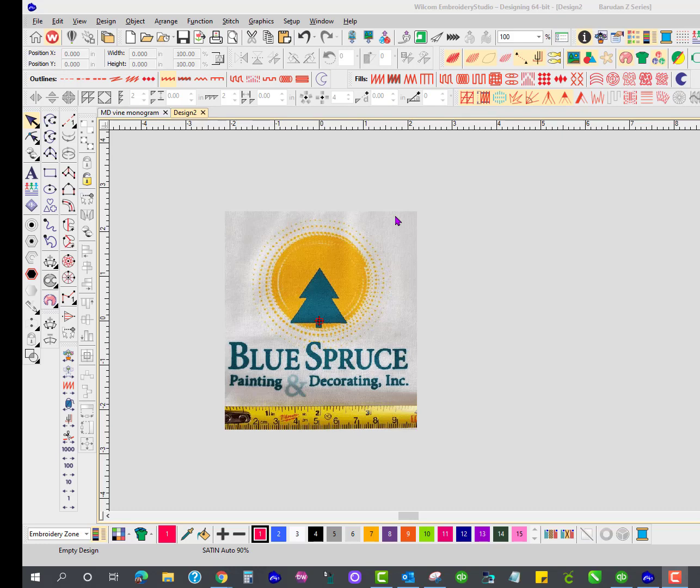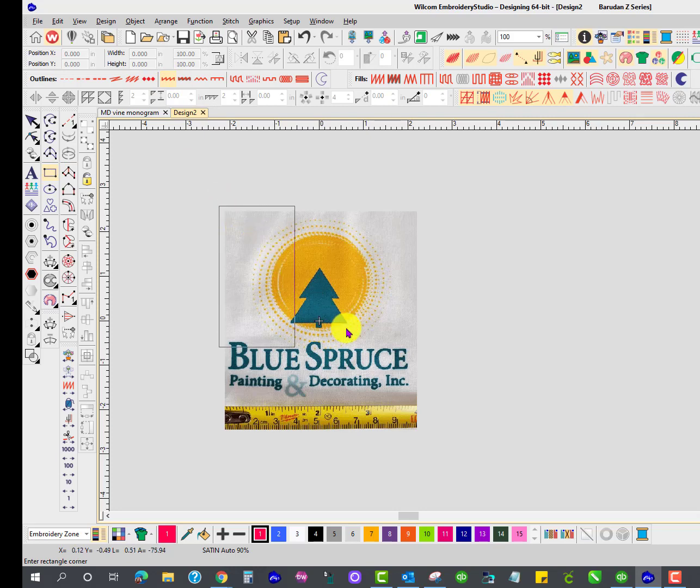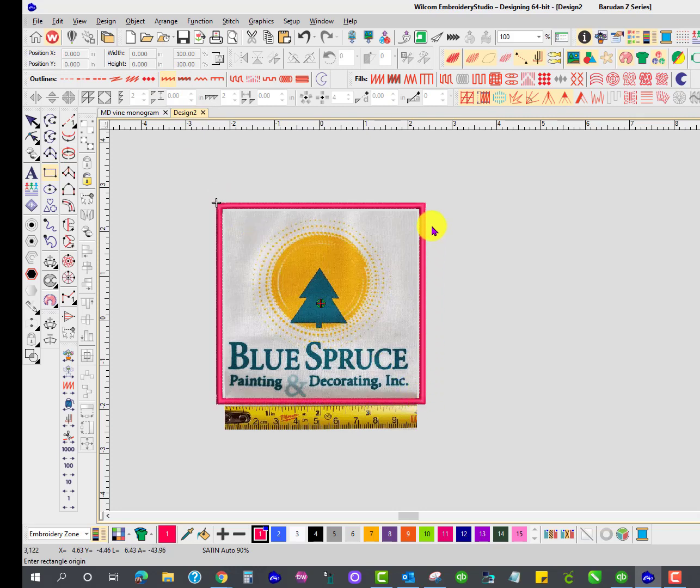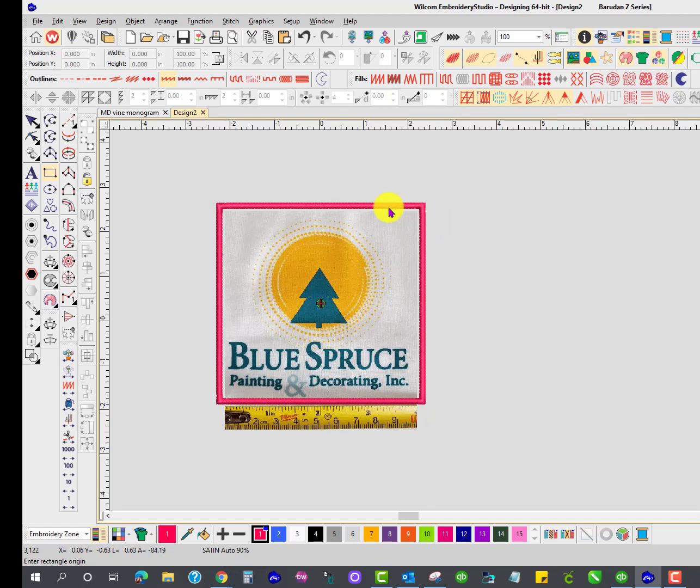So if I were to use my outline tool here and make a satin outline, let's just go ahead and draw the square. As you can see, the edges of the square are pointed and that's not going to make for a good patch. I like to have the edges rounded just a little bit. So let me show you what I would do instead.